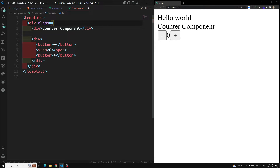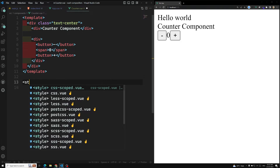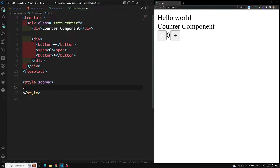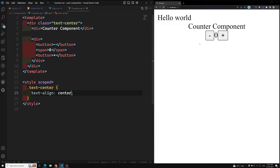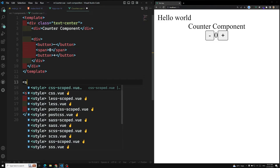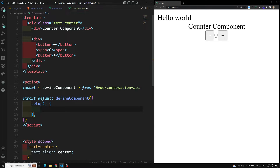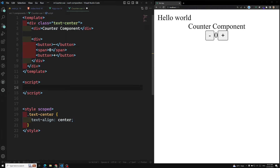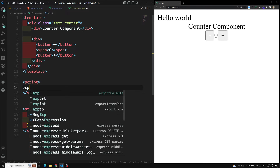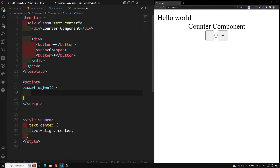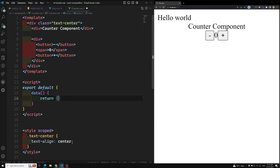Let's make it centered. I can use a class with text-center — that's a Bootstrap thing — but Bootstrap is not available, so I'll write the style manually: .text-center with text-align center. It has made it centered. Now when I click minus it should decrement and when I click plus it should increment. We will do this using the Options API, so I'll add the script tag and use export default.